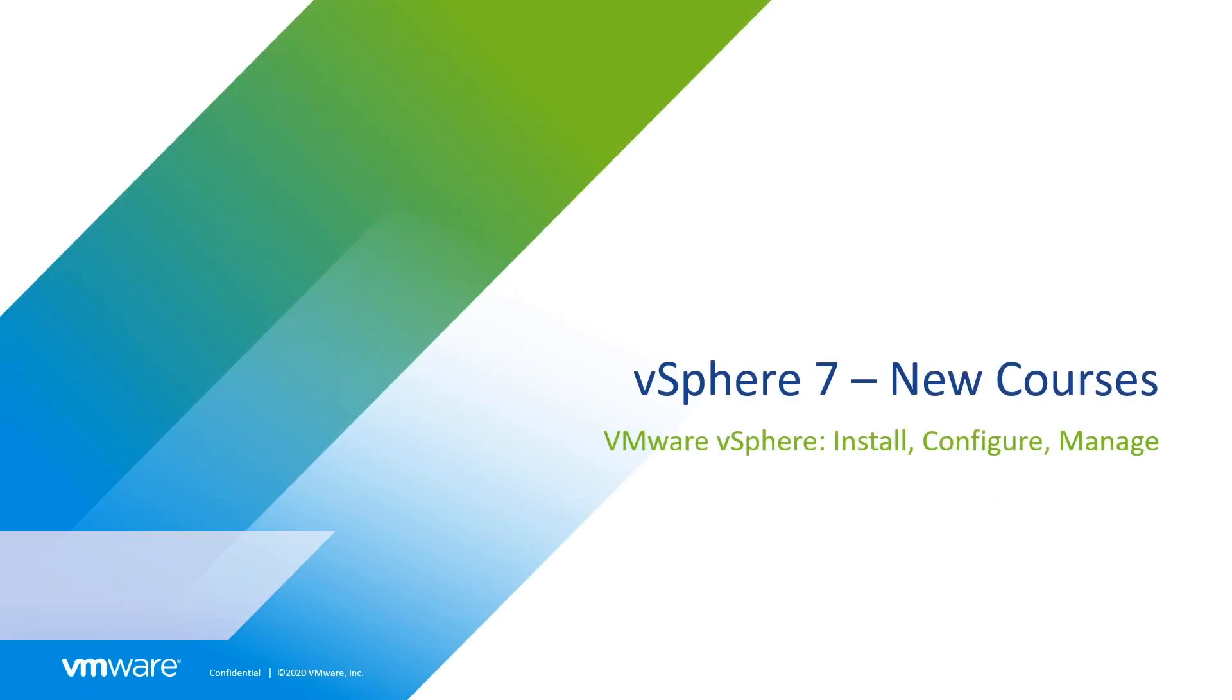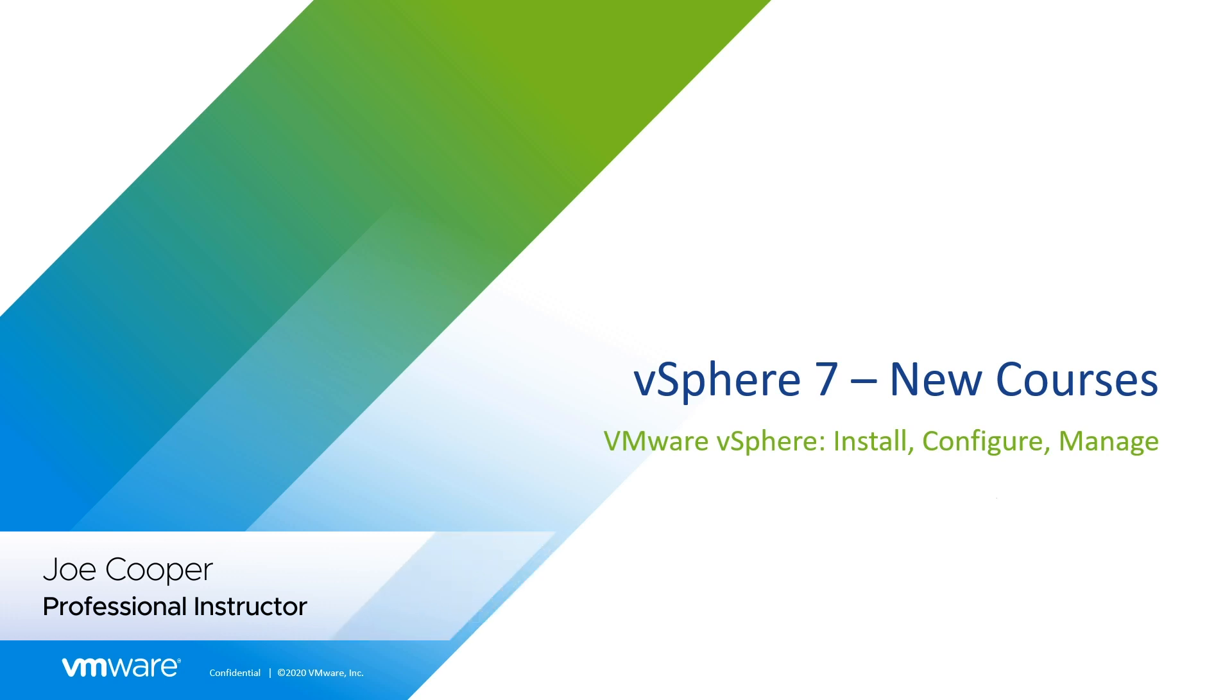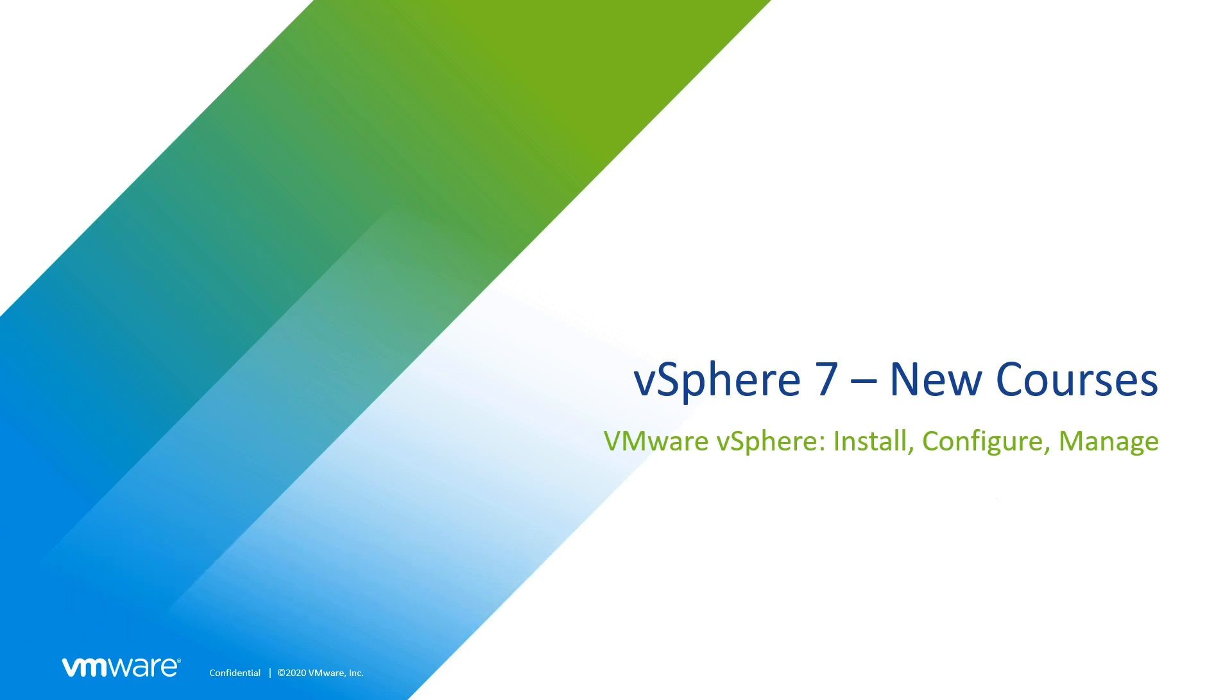Hello, my name is Joe Cooper, and I'm the lead instructor for a newly revised vSphere install, configure, and manage course centered around the brand new and exciting vSphere 7.